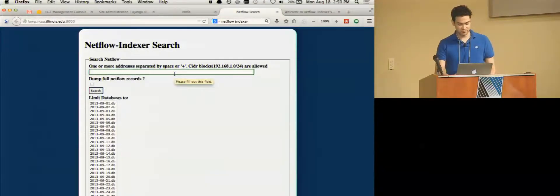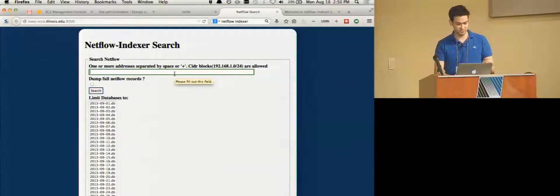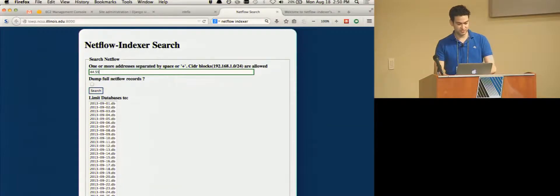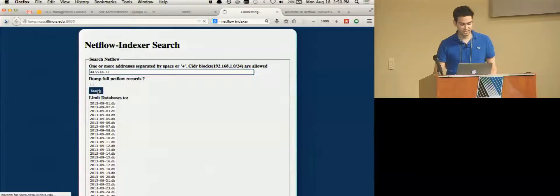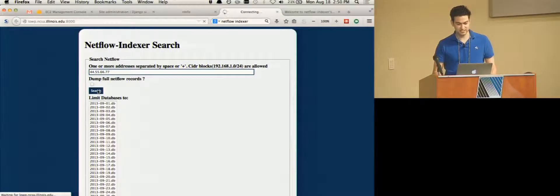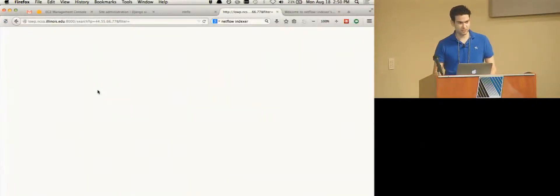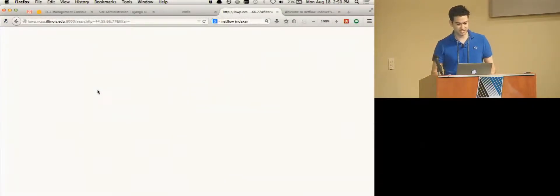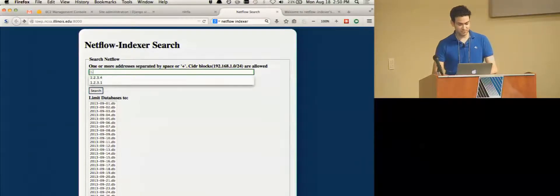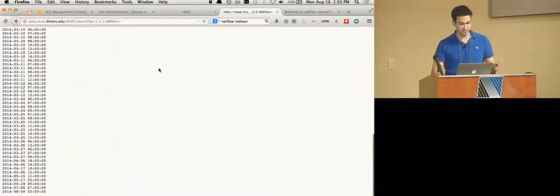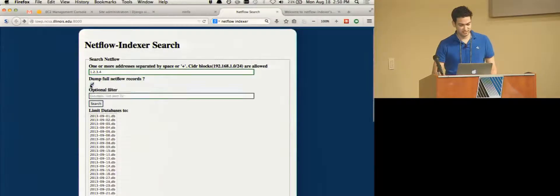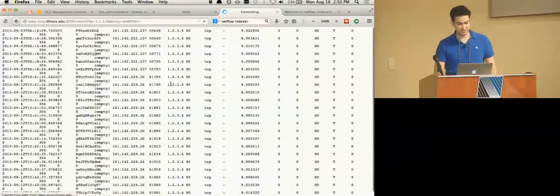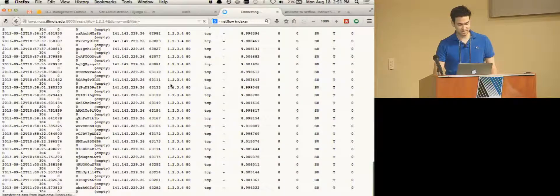If I were to type in say let's make up an IP address that we've I'm sure never talked to. If I do 44.55.66.77 I hit search. It'll take a second or two to read the indexes and nothing. No one's ever talked to that address here in the past 11 months. If I type in something I know people have talked to say 1.2.3.4 we get all the time someone's connected and if you tell it to dump the records it'll stream the connection log to me.